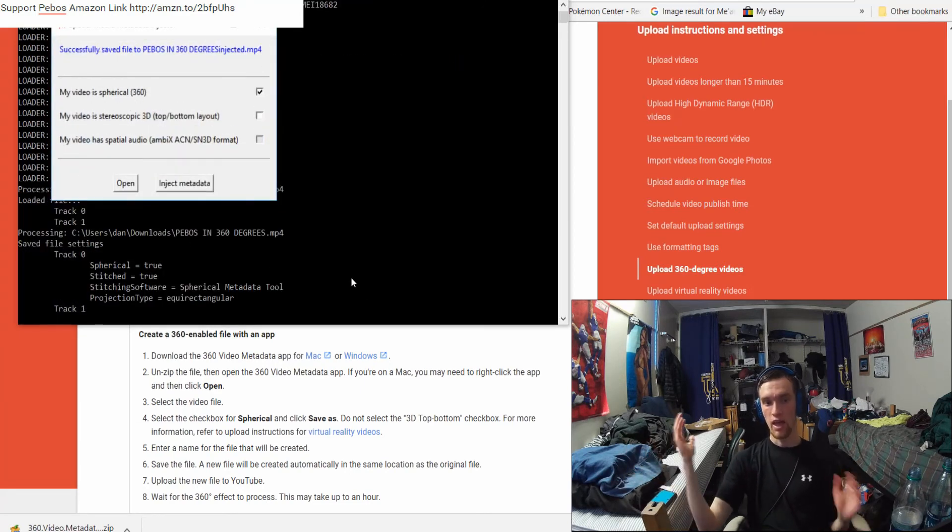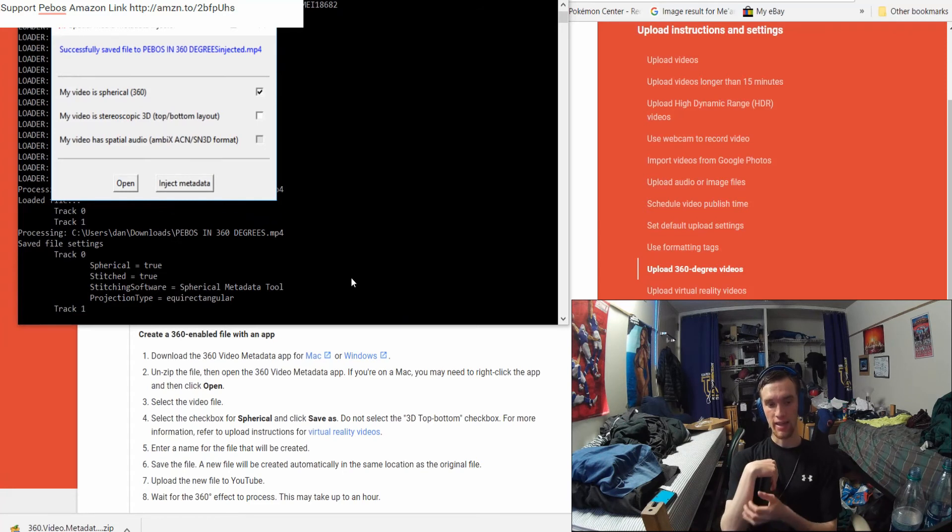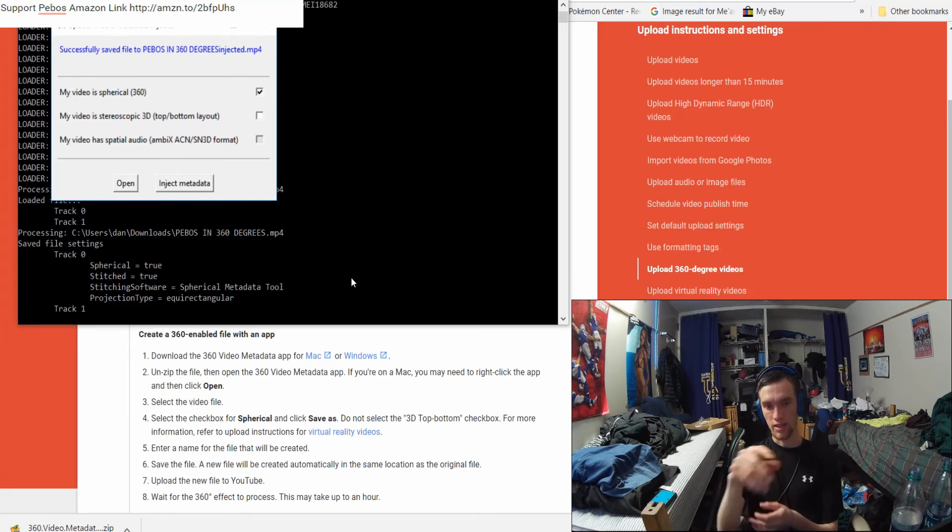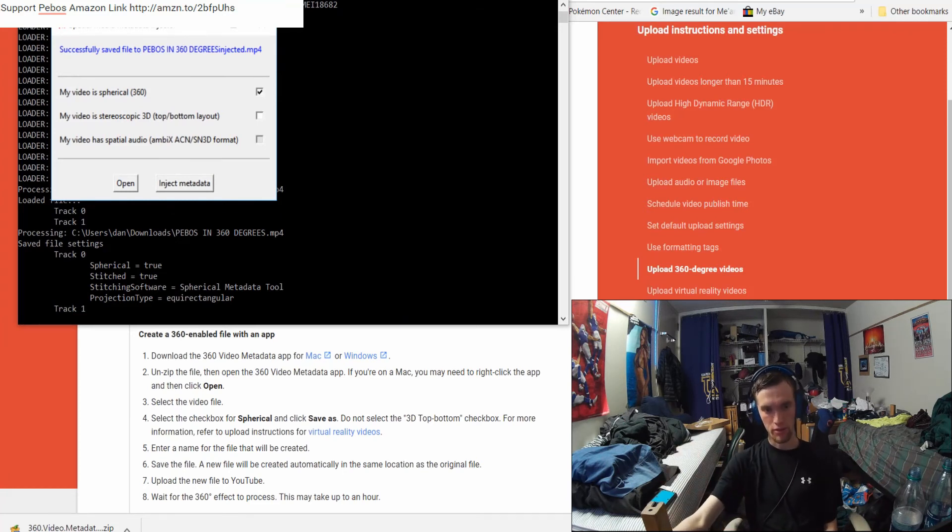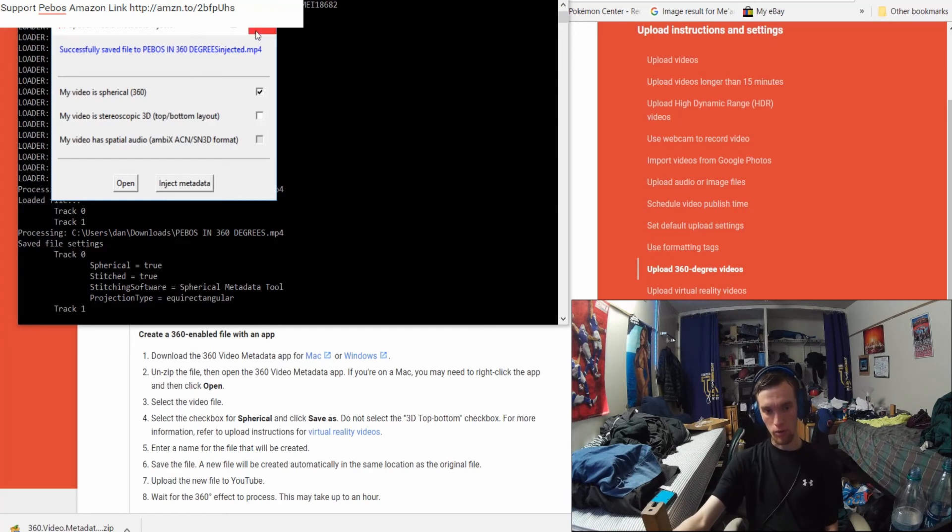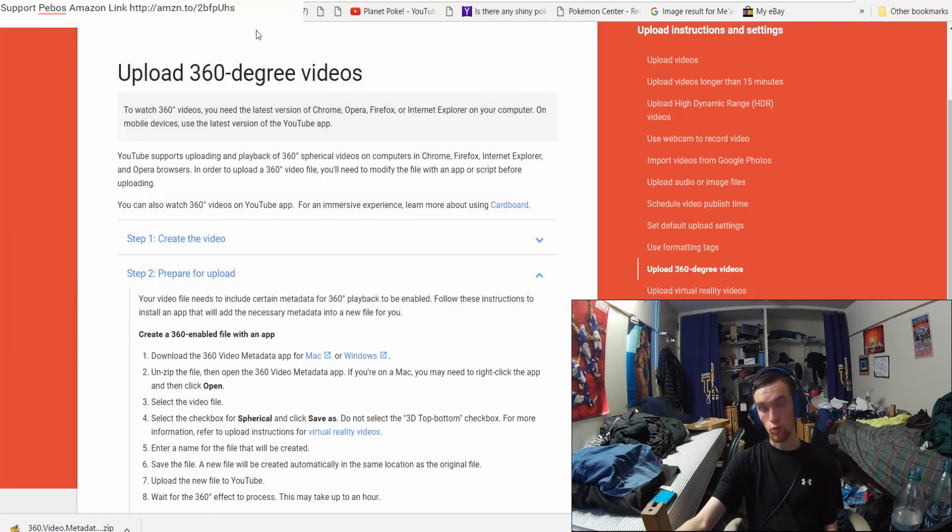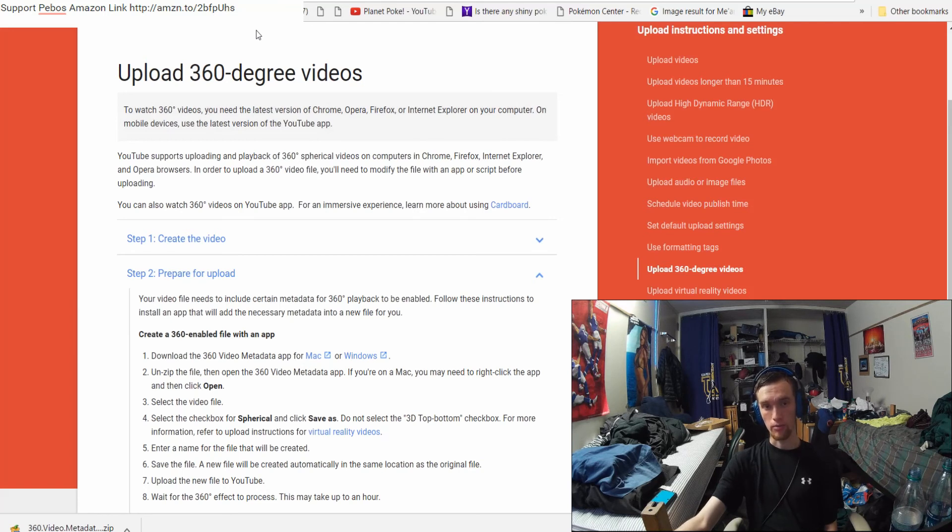That's how you do it. This is a special Python program that YouTube uses. Now your file will have the Injected Metadata and it will work with YouTube VR, Google Cardboard, and YouTube 360.